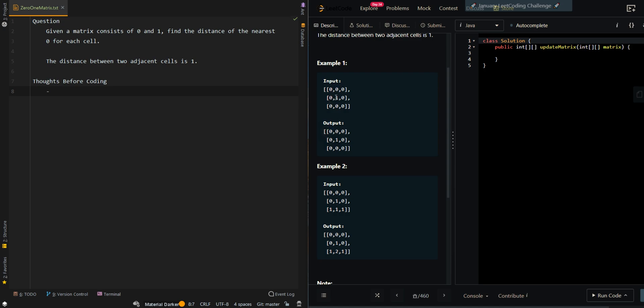If the current cell is equal to 1, you want to find the nearest 0. In this case, the nearest 0 is one distance away from all four directions, so we place 1 here.